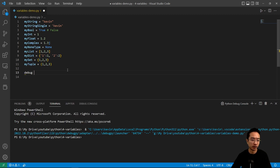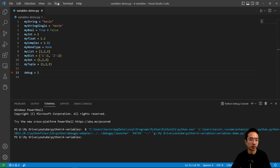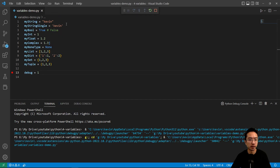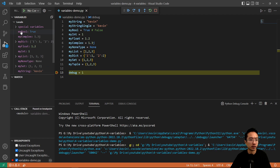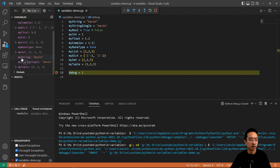You can verify your data types by putting a breakpoint and starting debugging. On this side here, if you hover over a variable, you can see its type — for example, my_boolean is a boolean, my_complex is a complex. You can also see float, dict, int, list, NoneType, set, string, and tuple.